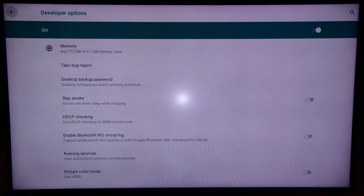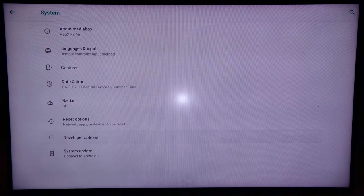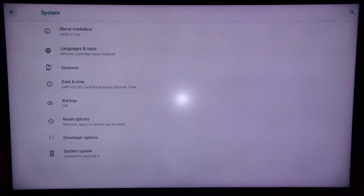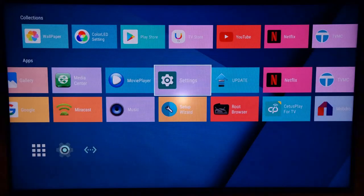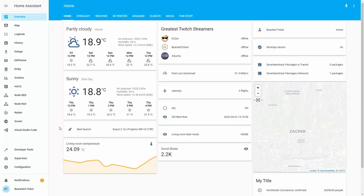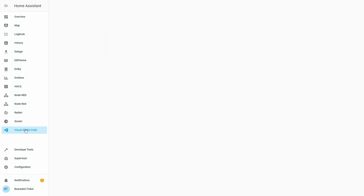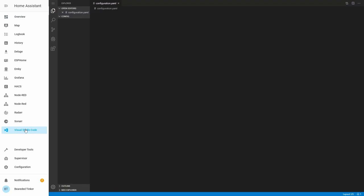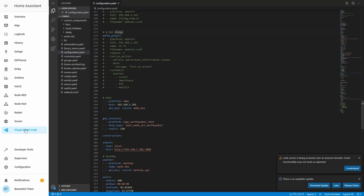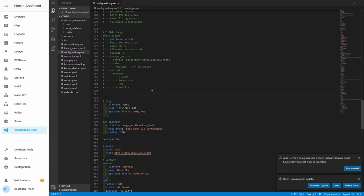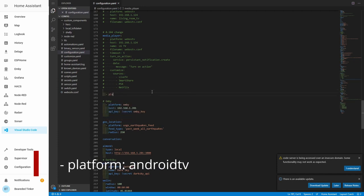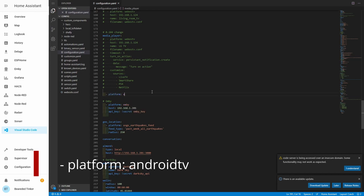Next thing, of course, is to go back to Home Assistant. Now that we have enabled ADB or Developer Mode, we have to go to Visual Studio Code. And Python ADB integration is pretty straightforward. You just have to add platform configuration, platform, and call Android TV.